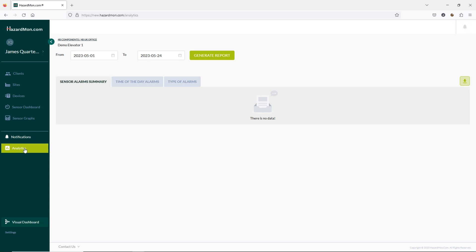Another function of HazardMon is the ability to analyse the alarm history over a period of time. I've logged out of our demo account as this feature is available on standard active accounts not demo accounts. So we can see this working here.